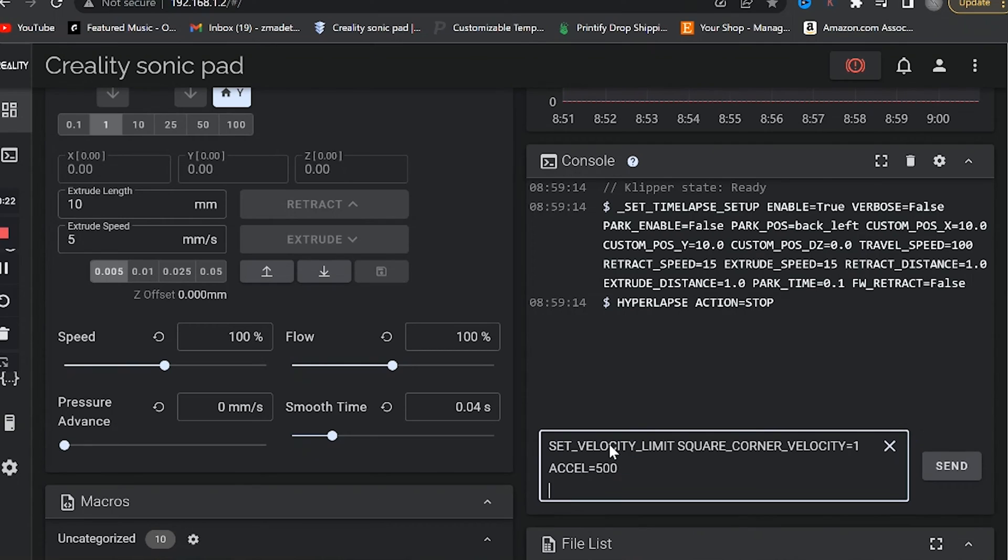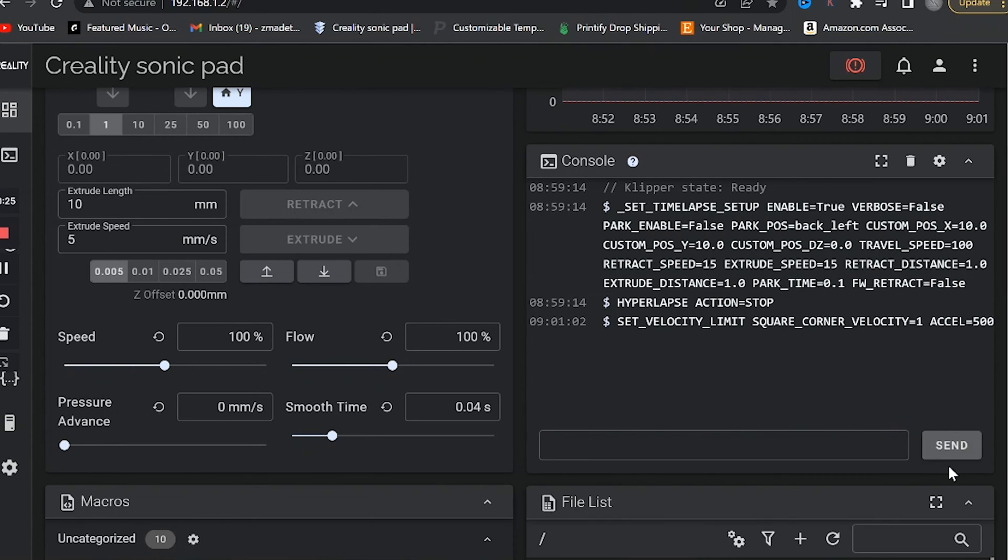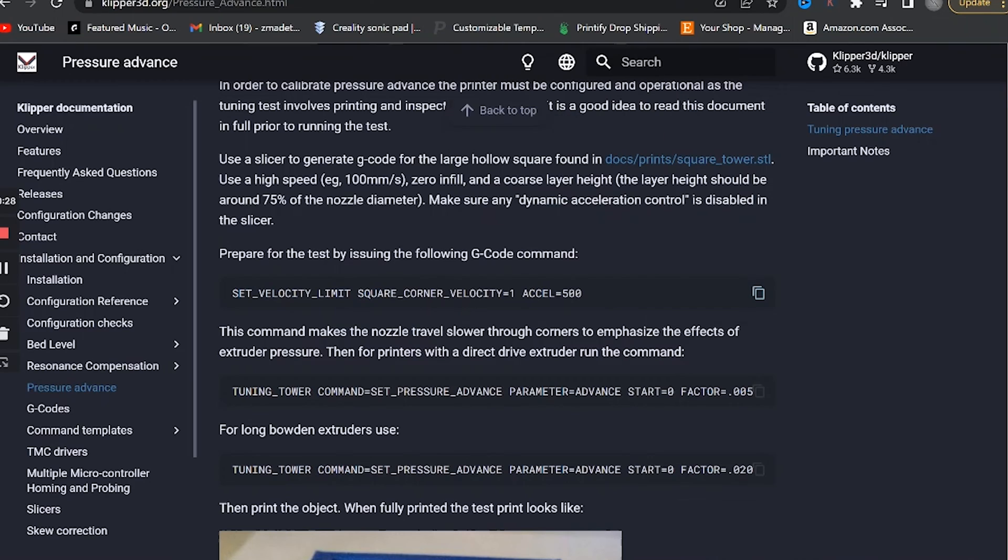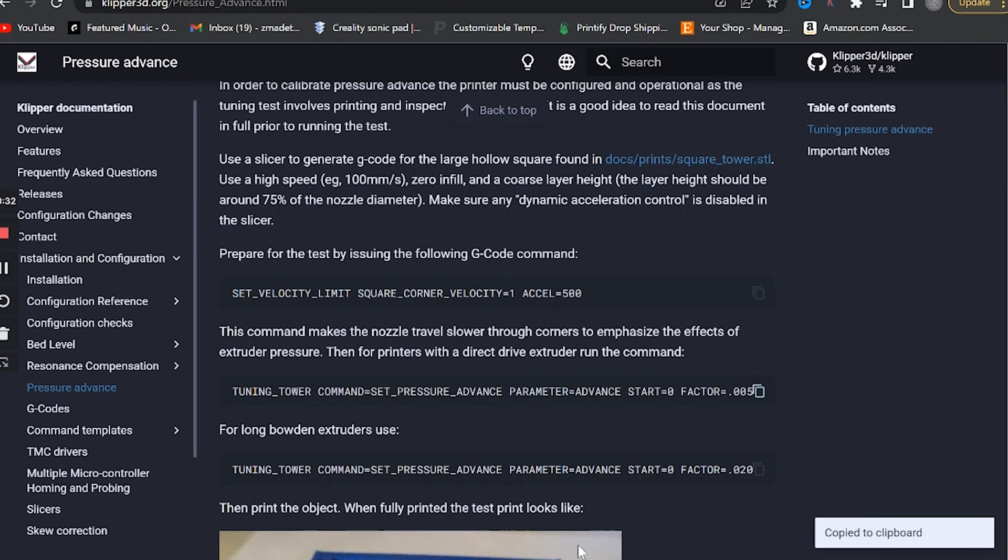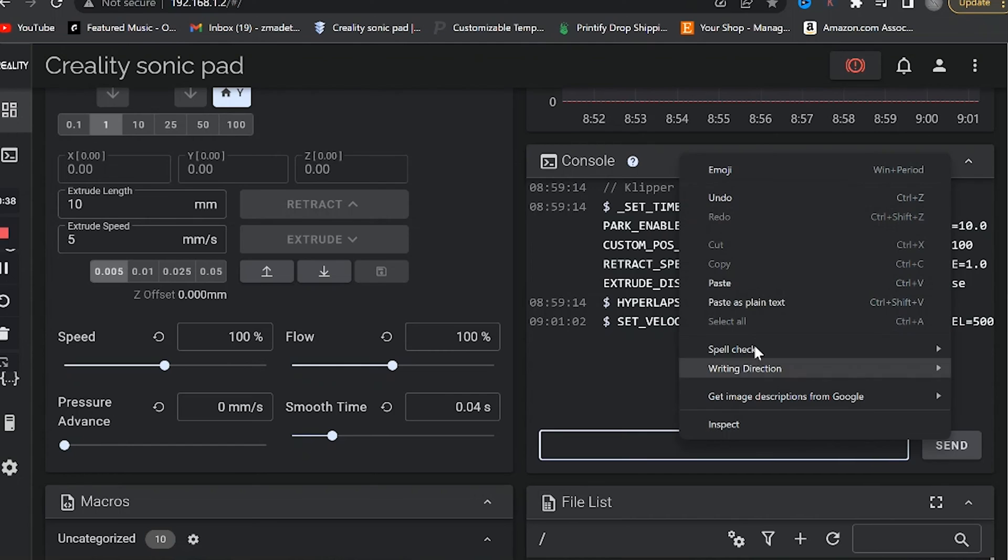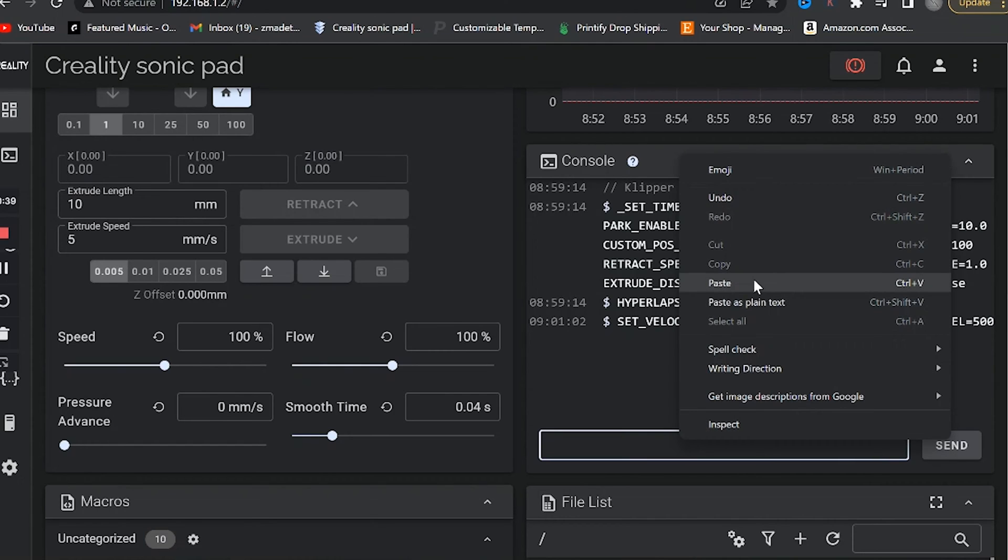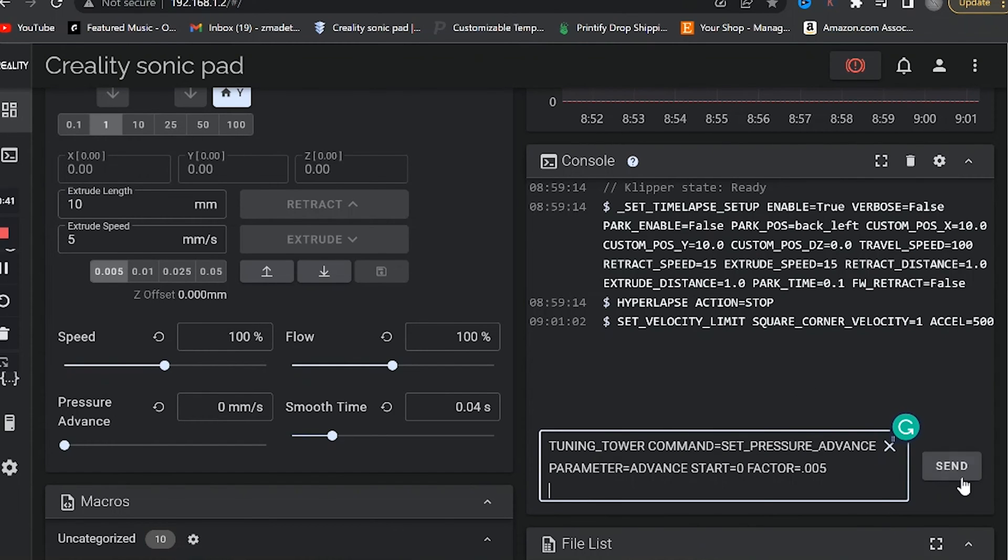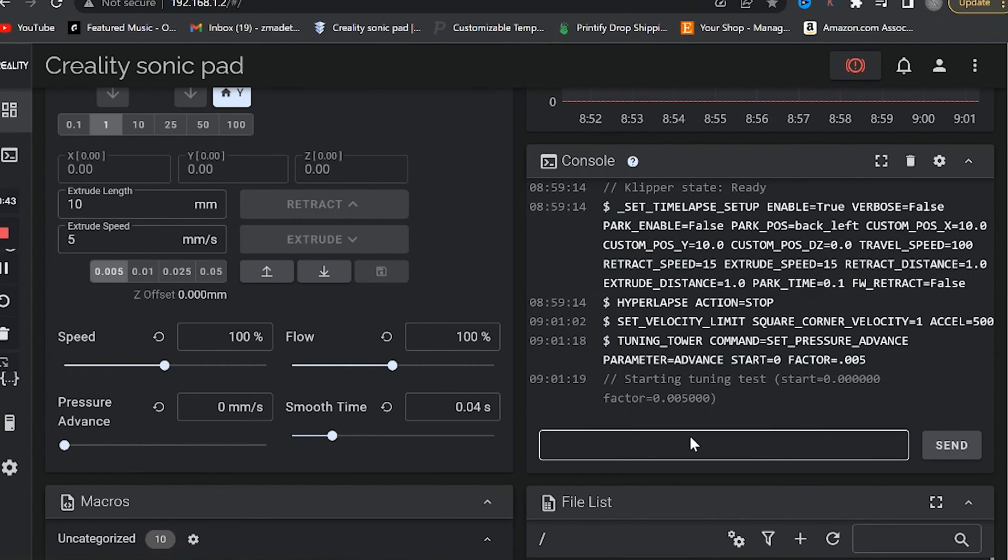This is it—the SET_VELOCITY command. This essentially tells Klipper to slow the extruder down around corners, so it'll be easier to see the bulge in the corners and make it easier to measure. Next, we're going to paste the pressure advance command. It's important to make sure you paste the right command here because there's one for direct drive extruders and another one for Bowden tubes, so make sure you get the right one.